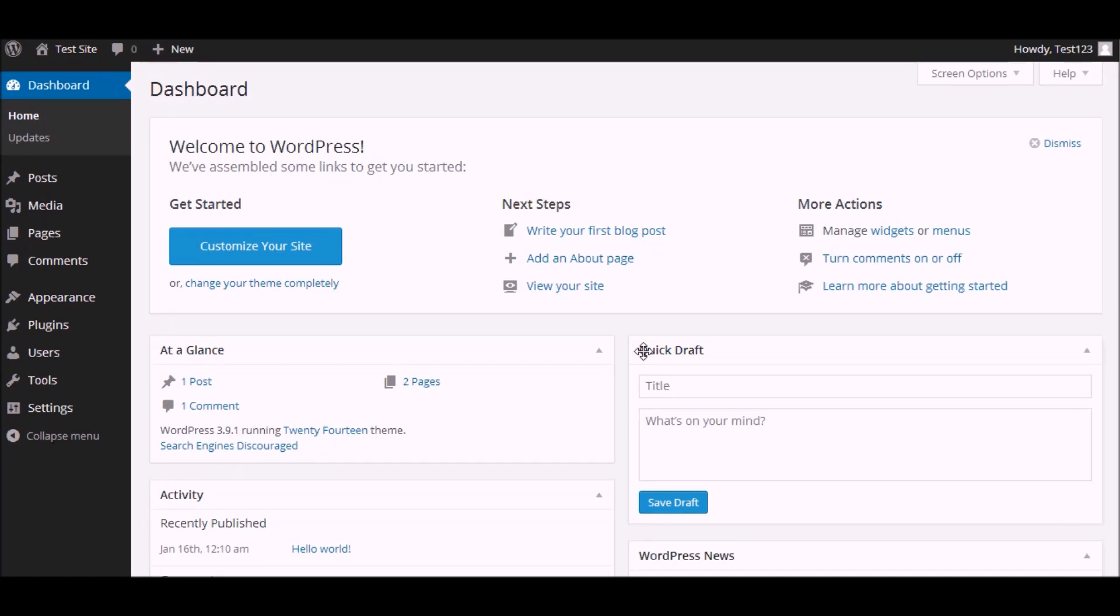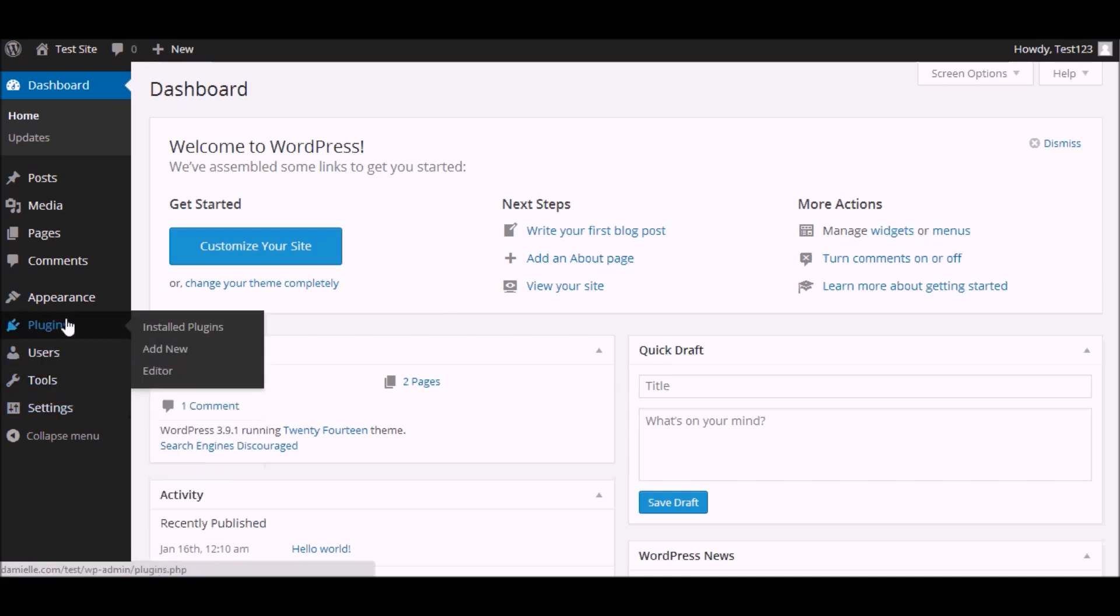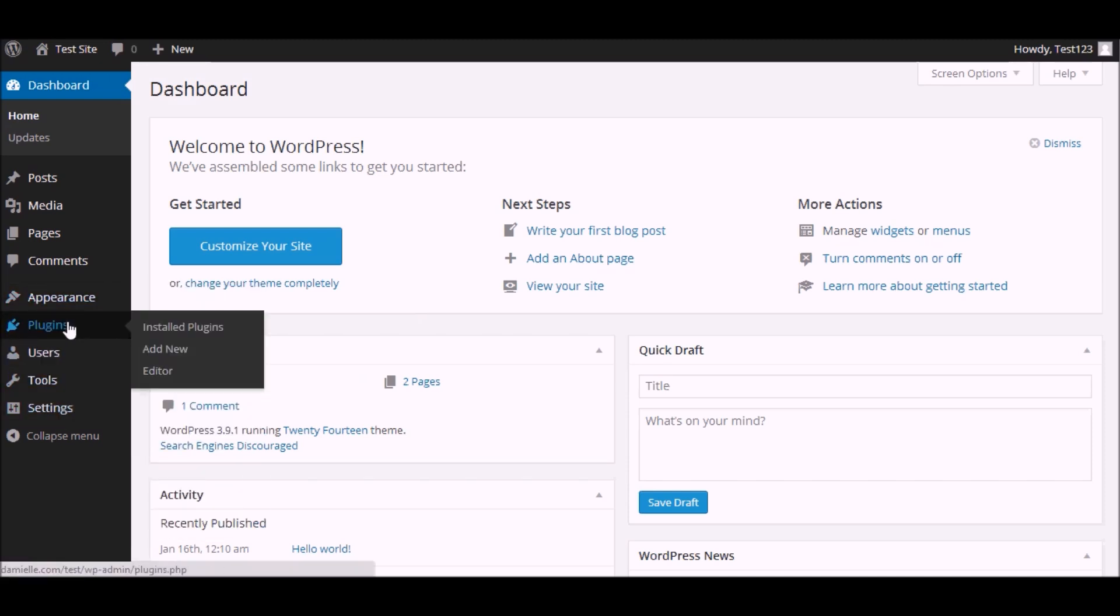In this video I just wanted to show you how easy it is to use the WP Video Cycle plugin. It installs just like any other plugin. If we go to plugins and add new.